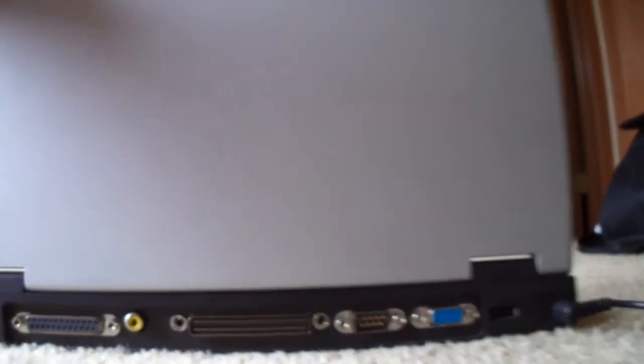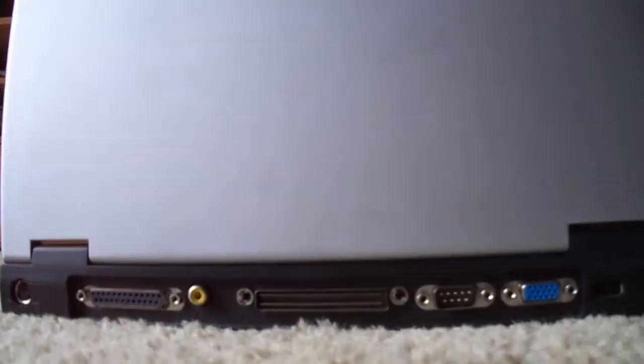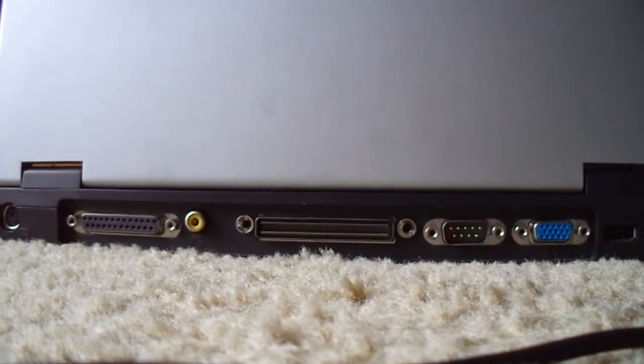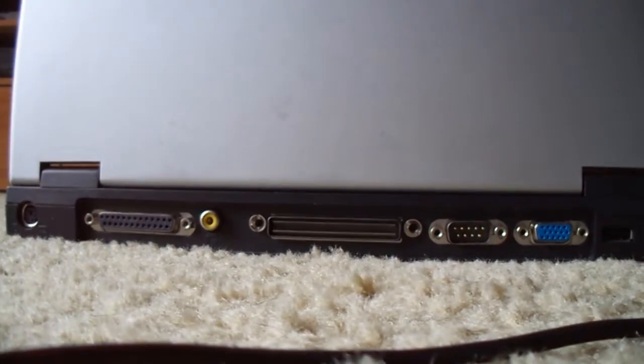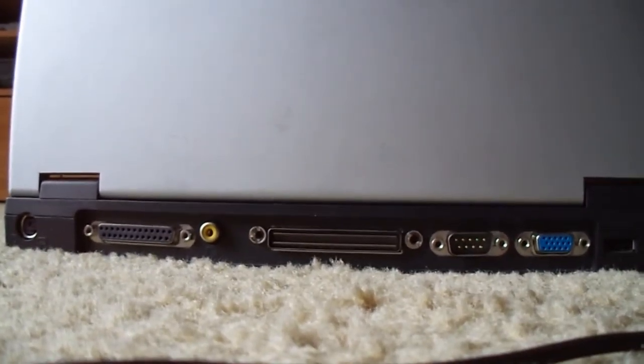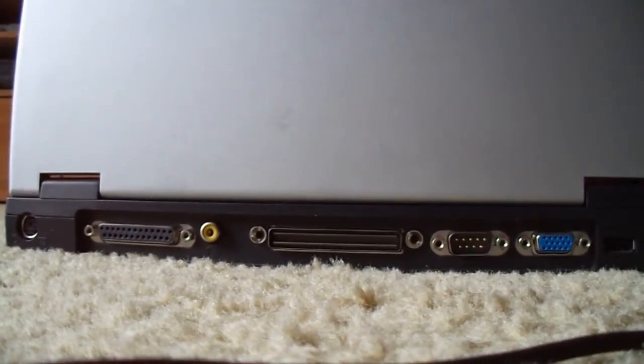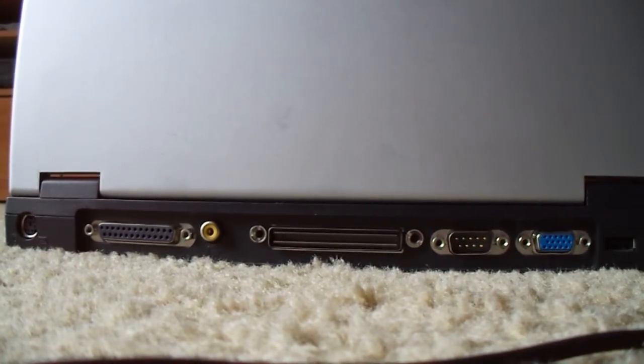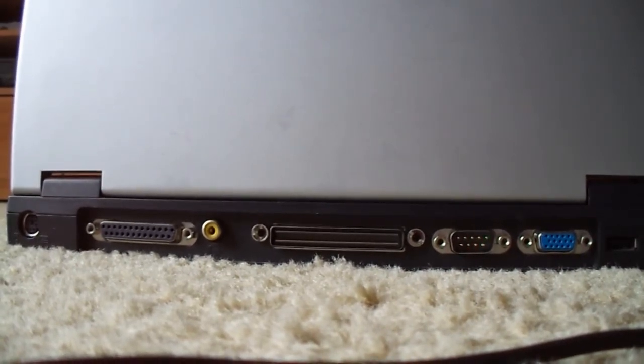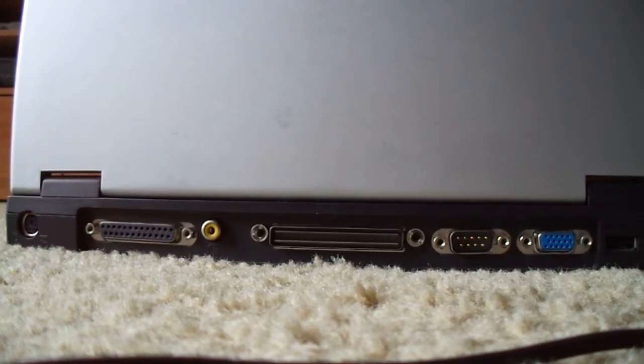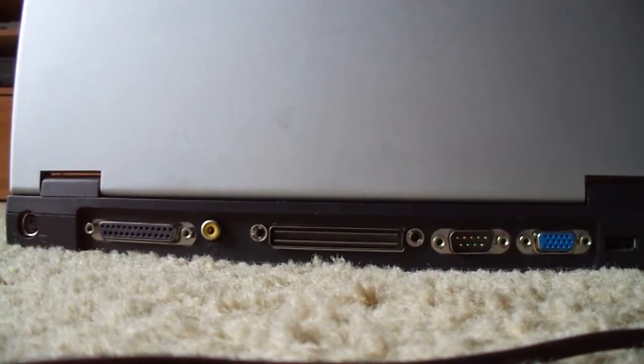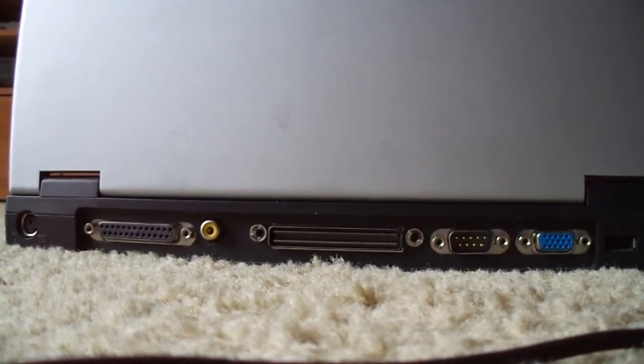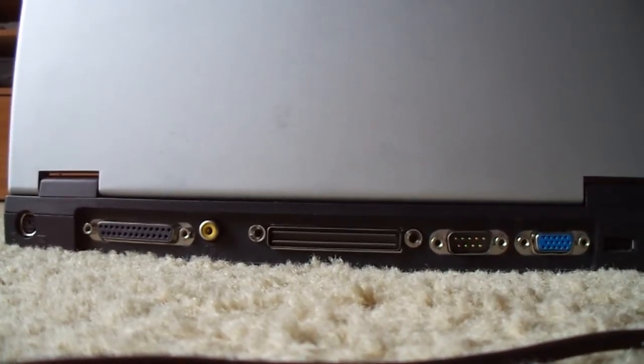And on the back, it's pretty basic. You have your PS2 port for an external mouse or keyboard, and then you have your parallel port for your printer, and then this also had a TV output, which was kind of interesting for the time.